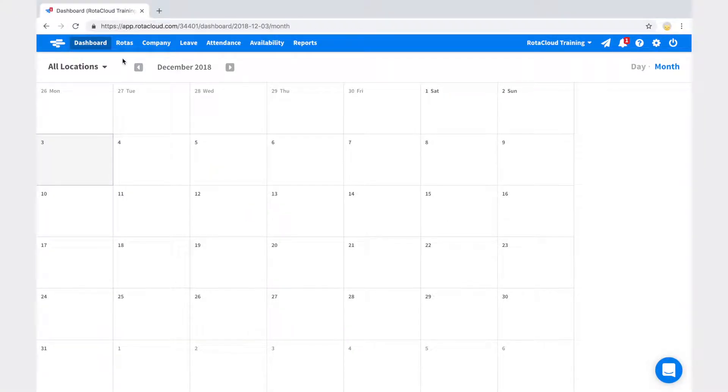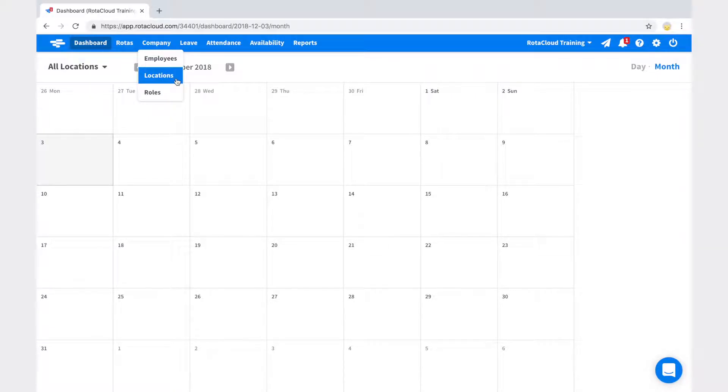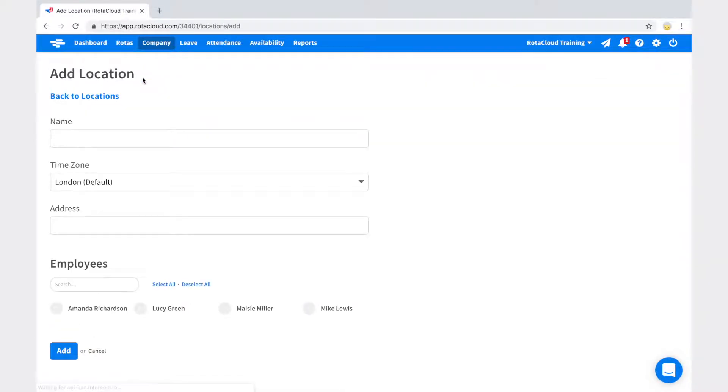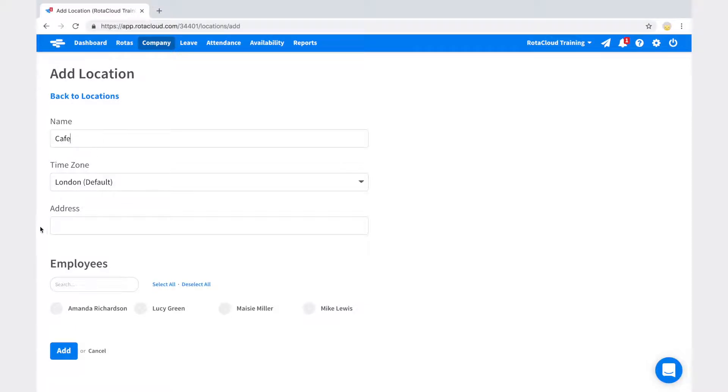To add a new location, go to Company > Locations and click the blue plus symbol. Enter a name for your new location, then assign any relevant employees using the employees list. A green tick will show when an employee is assigned.